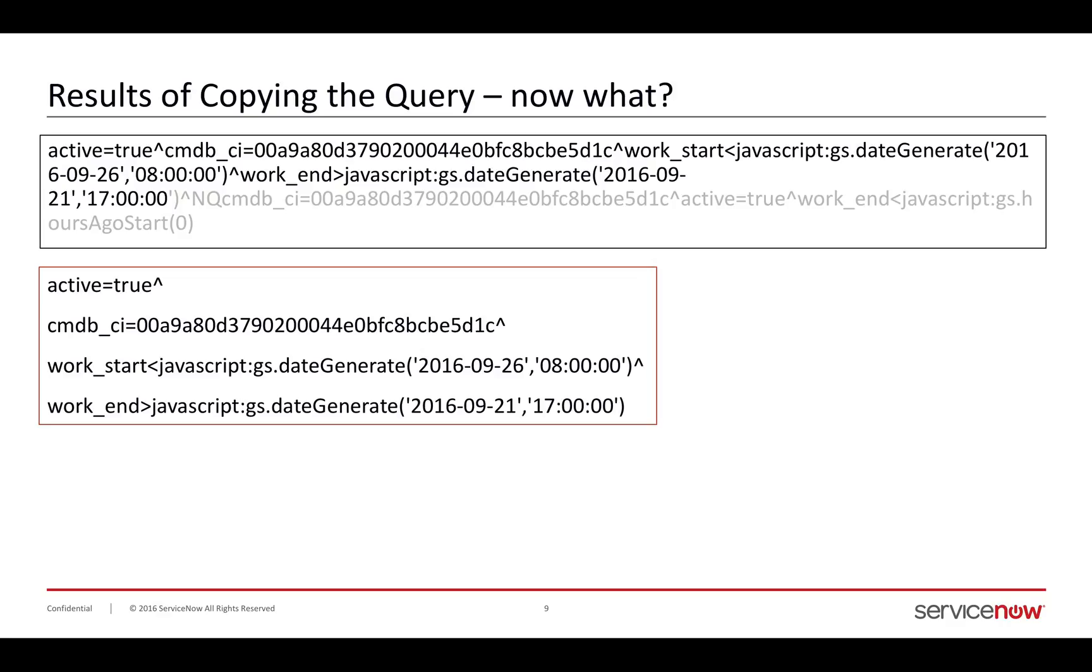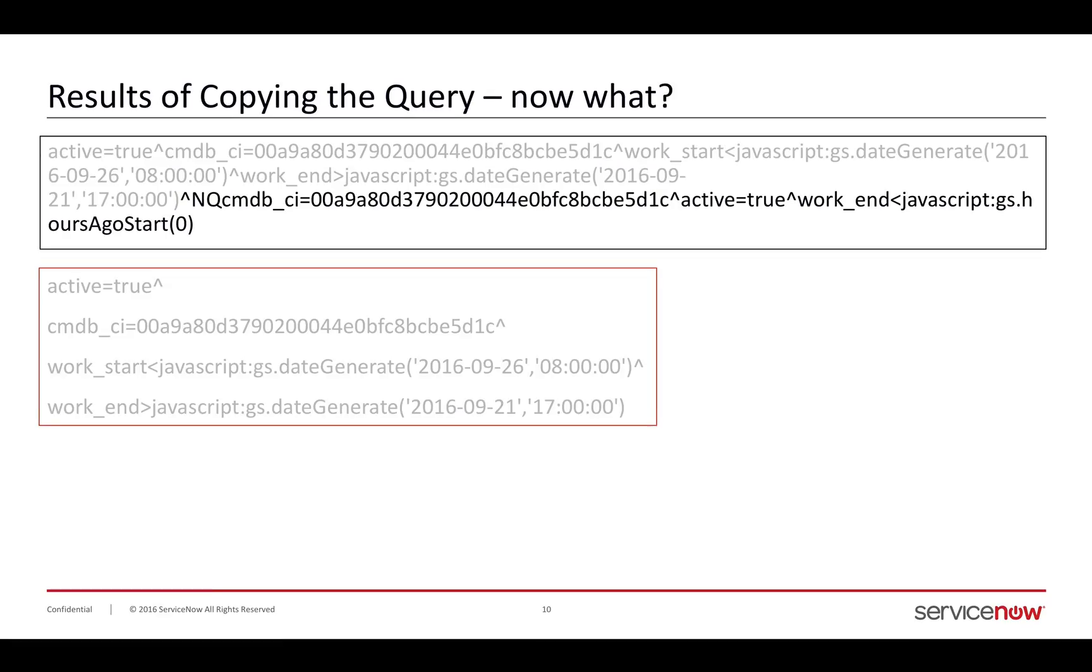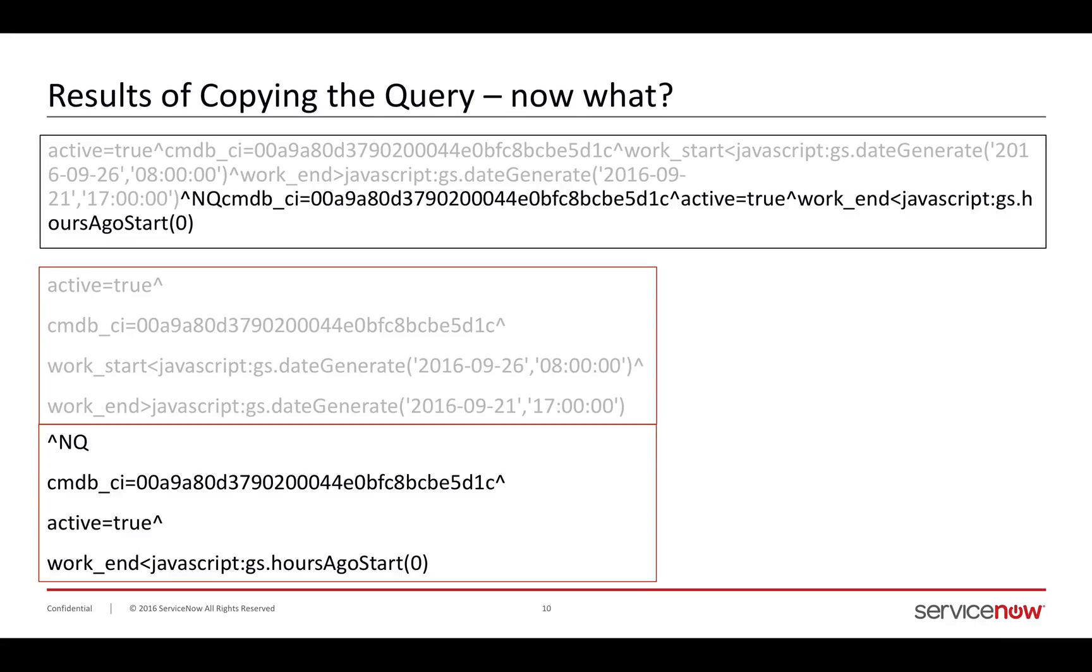Active is true. Here's the CI. This is the work start. And it uses this JavaScript colon notation to generate a date to compare with the field value that I'm getting from all the other records. That's all it's doing. Now it's starting to look a little more familiar. It looks like the filter. It's just got a lot of hard-coded values in it. The second part, again, very similar. I've got my CMDB. I've got my active equals true. And I've got my work is less than now. That's how you say now with the query builder. This was all generated for me.